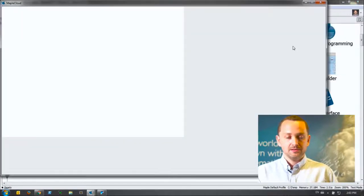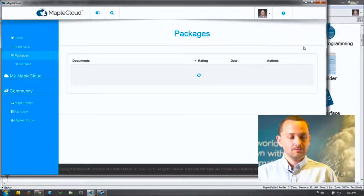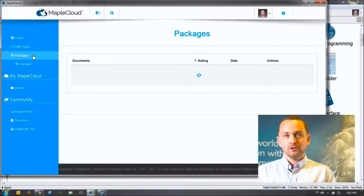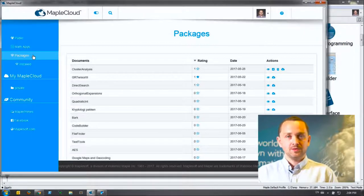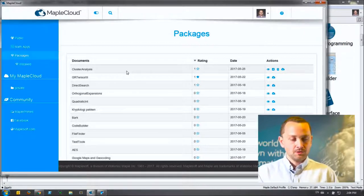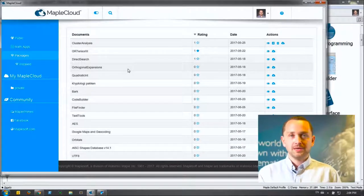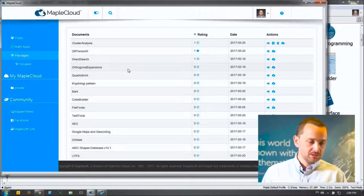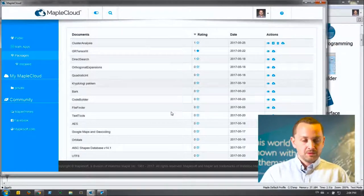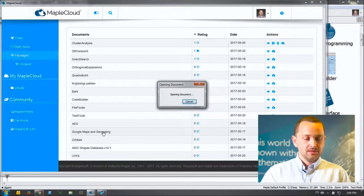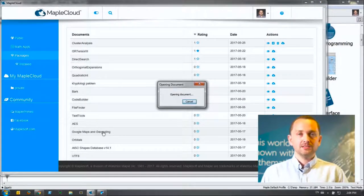If I click any one of these, this will bring up the Maple Cloud window. On the left side you can see public math apps and dot-package packages all listed here. Anything shown in the packages list is something you can add on and install to your existing Maple version. Scrolling through this list, which includes applications for things like encryption, optimization, and file tools — anything you want to experiment with, you can simply click on, and this will open up that package workbook inside of Maple.